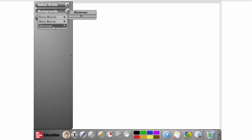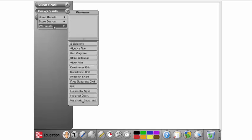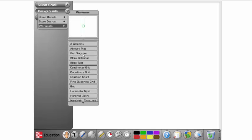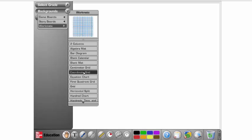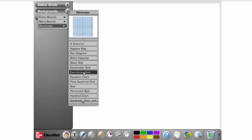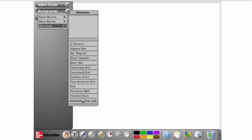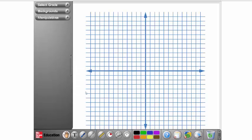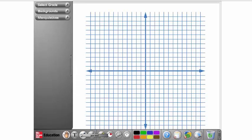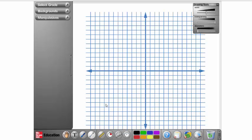And underneath work mats, you'll find centimeter grids, coordinate grids, different types of grids that you can use there. Down here at the bottom, you'll have a pen tool, and also, yes...